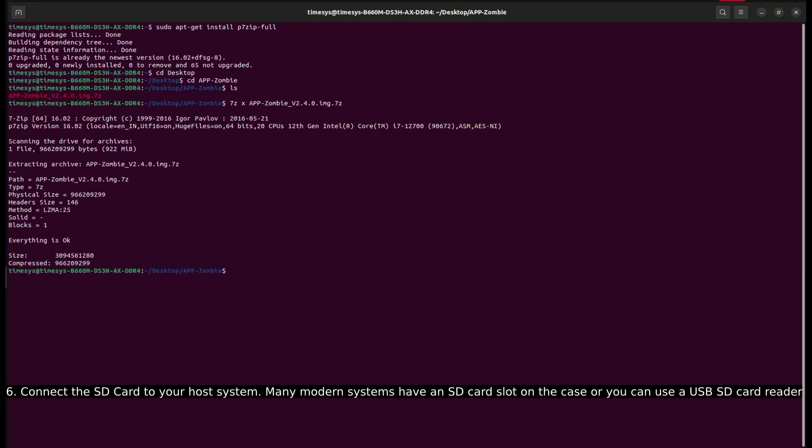Connect the SD card to your host system. Many modern systems have an SD card slot on the case or you can use a USB SD card reader.